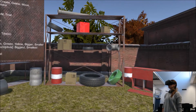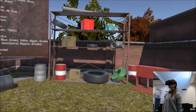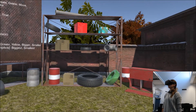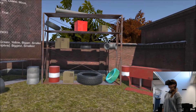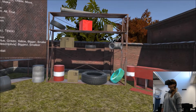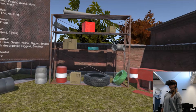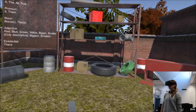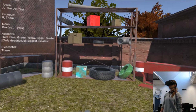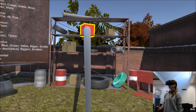Select a box. Select a green tire. Select the smallest tire. Select that box. Select that red box.